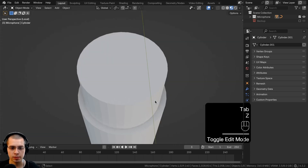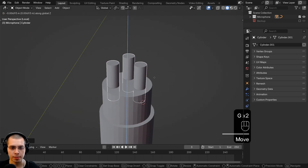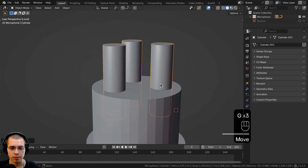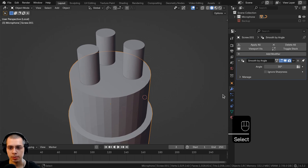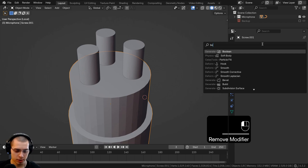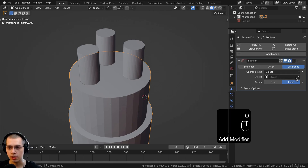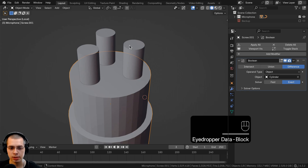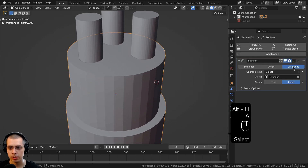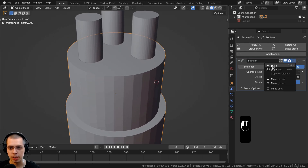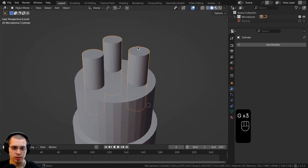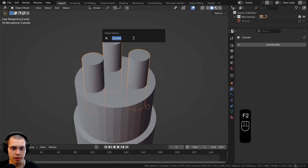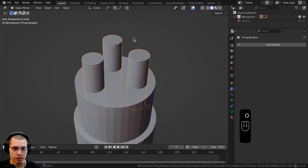Go back to object mode, solid view, and bring the cylinder down to overlap the plug piece. We'll use a Boolean to cut out the holes. Select the main object, go to modifiers, delete the smooth-by-angle modifier, then add a Boolean modifier. Set the Boolean object to the new cylinders we added, leave it as Difference, and apply the modifier.